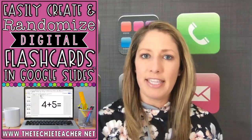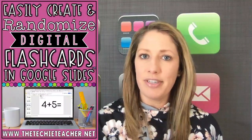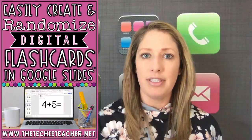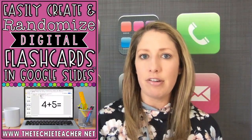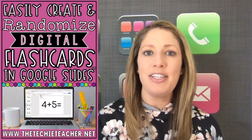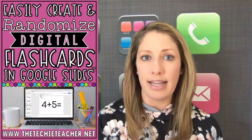Hi, I'm Julie from The Techie Teacher and today I'm going to demonstrate how you and your students can easily create and randomize digital flashcards using Google Slides.